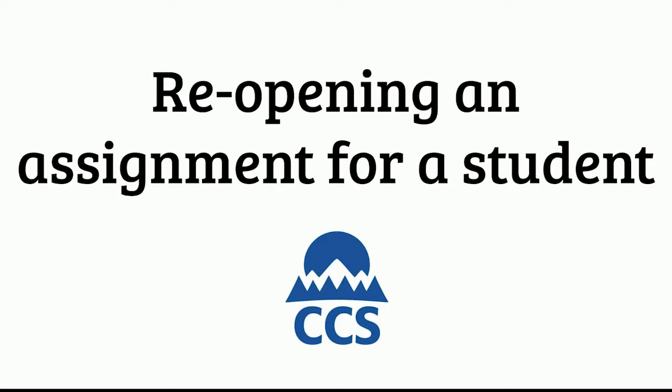Hey everyone, this is Tim McKean from eLearning. In this video we're going to look at reopening an assignment for a student.